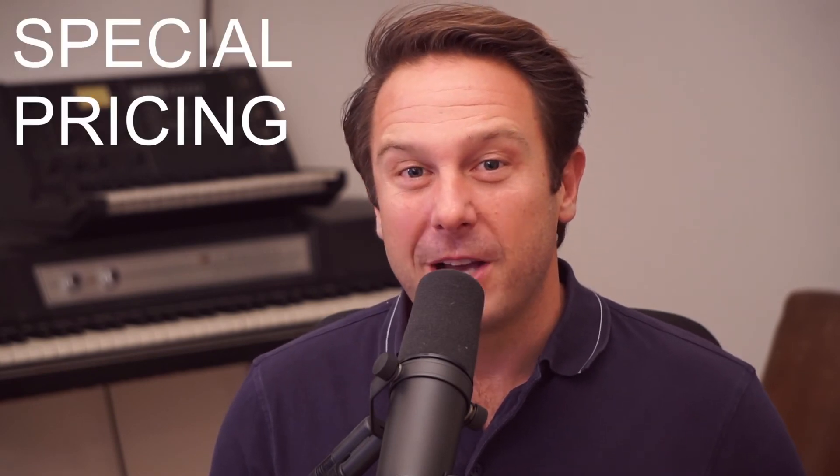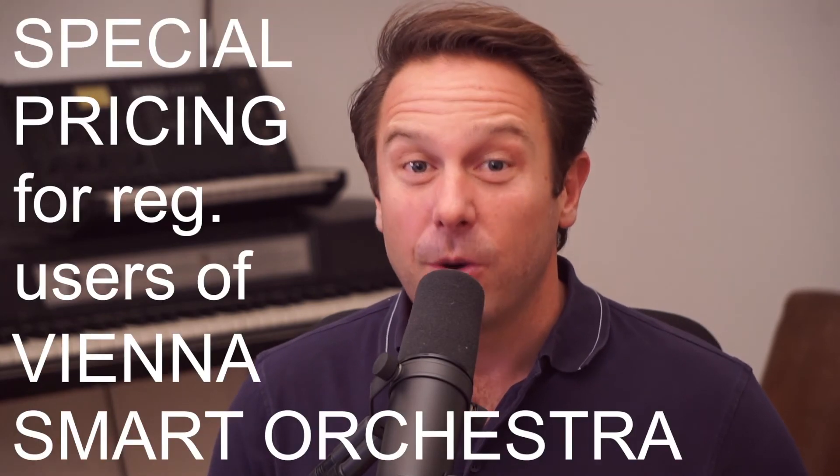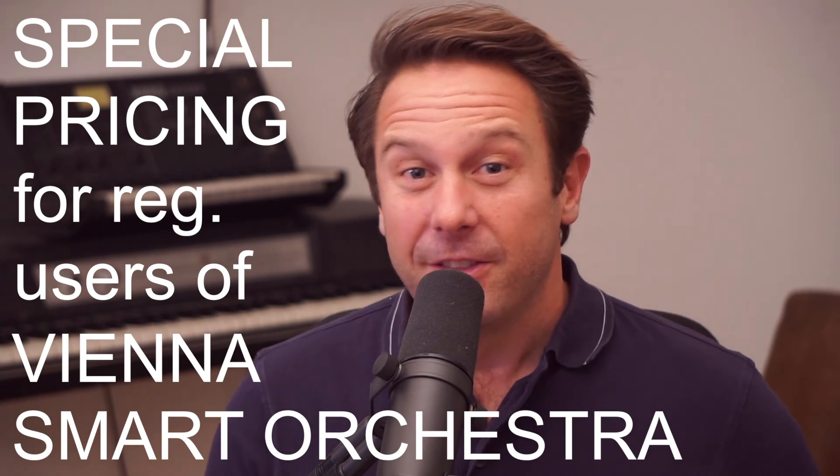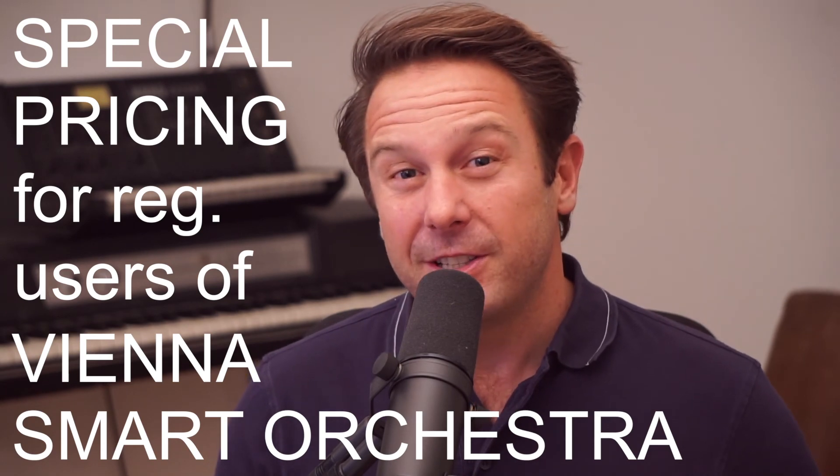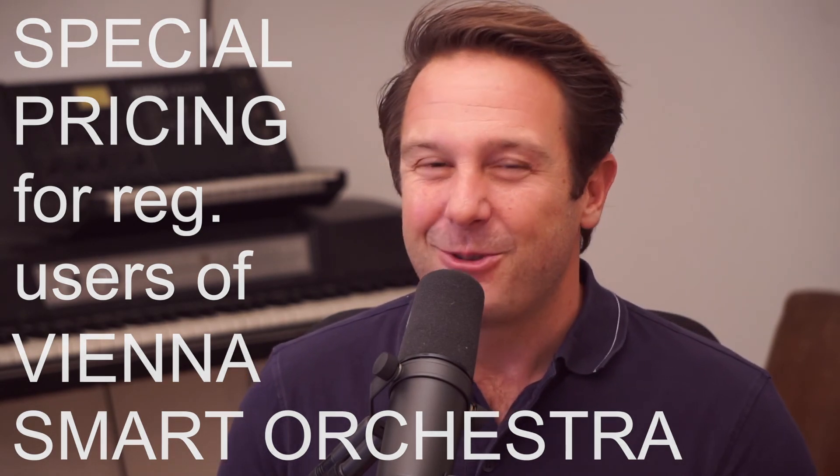Oh, and check out the combination price with the successful Vienna Smart Orchestra. The Smart Series is really a smart choice for every composer and performer out there. And no matter which musical background you come from, welcome to the world of Vienna Symphonic Library.